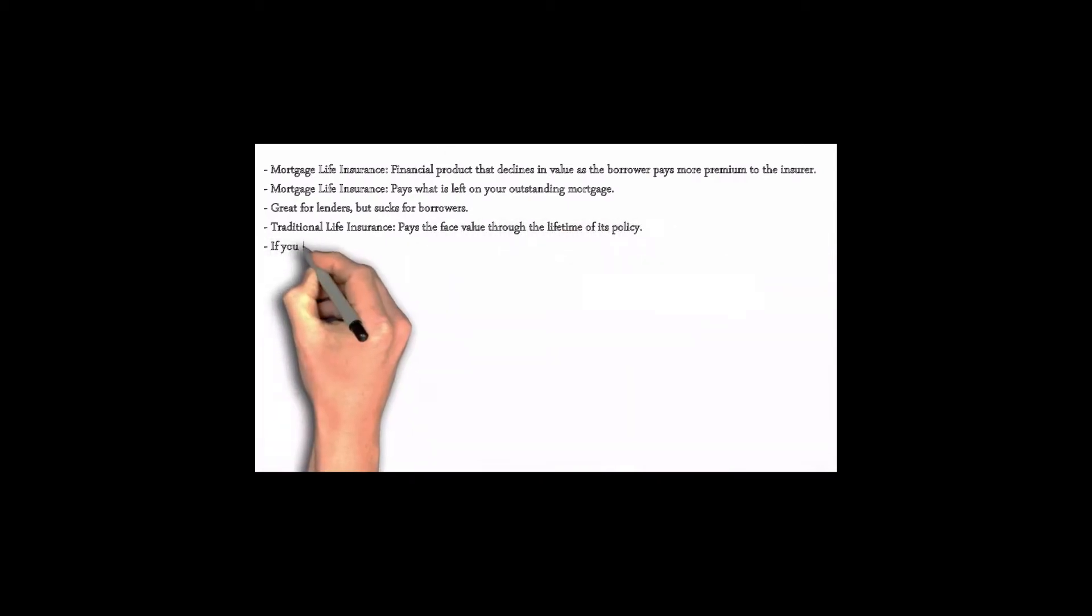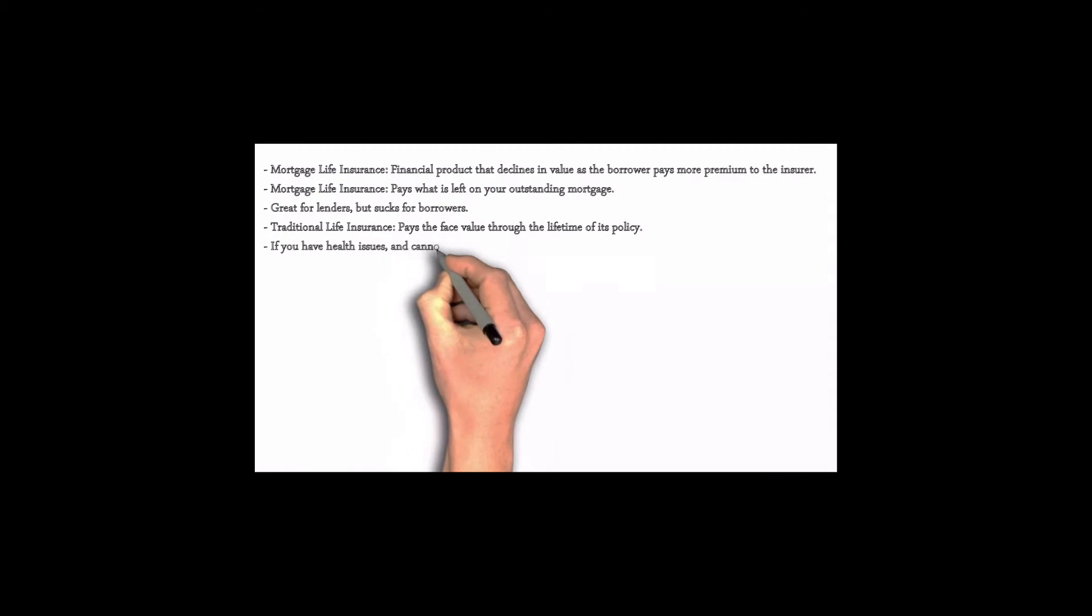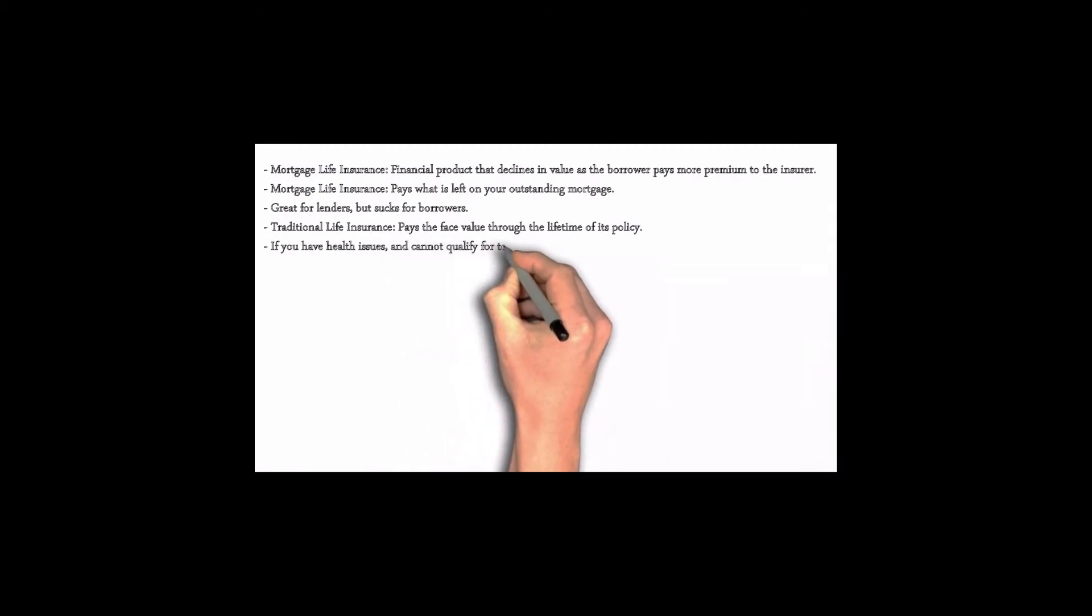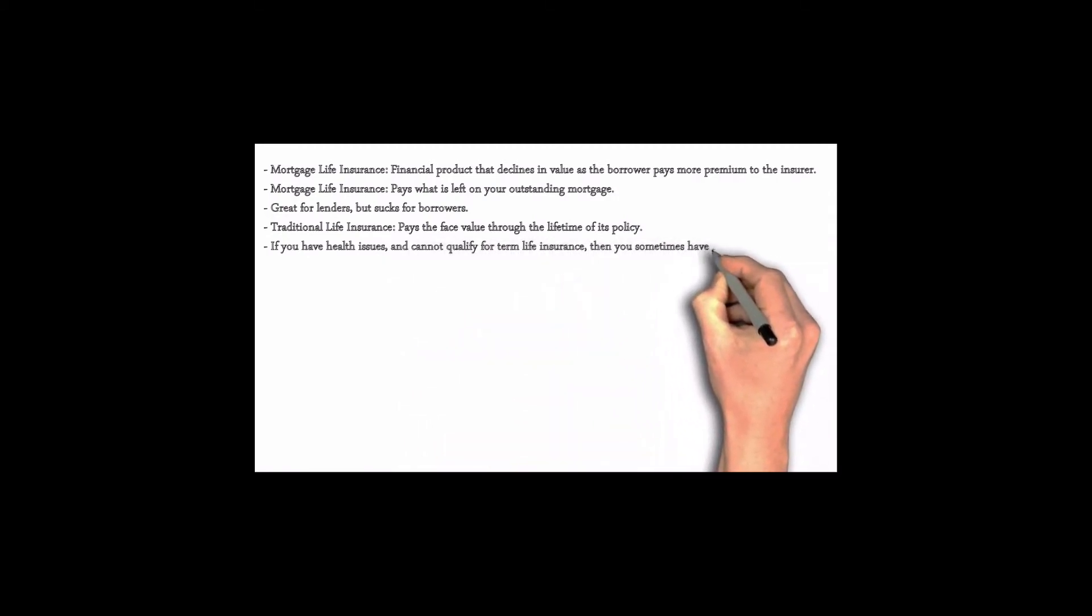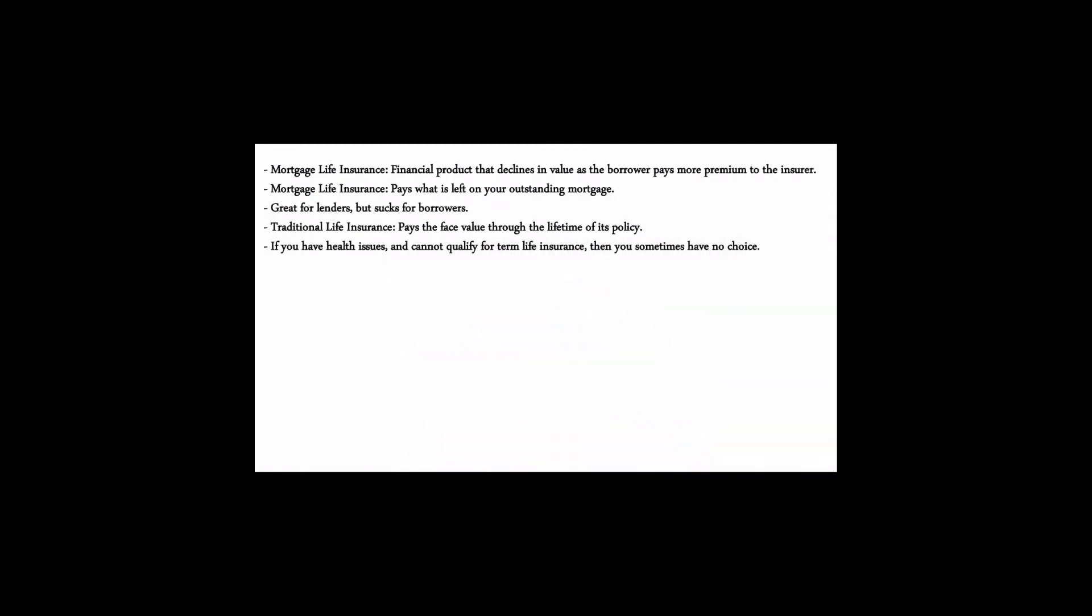It pays the face value through the lifetime of the policy. And if you have health issues, then, well, sometimes you really have no choice. You can't qualify for the term life insurance, which is the traditional life insurance. So you have to buy a mortgage life insurance.